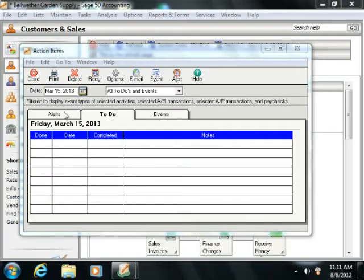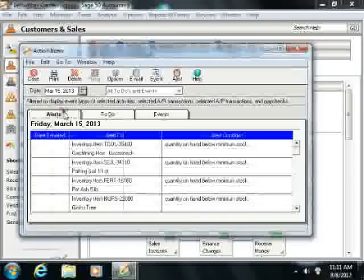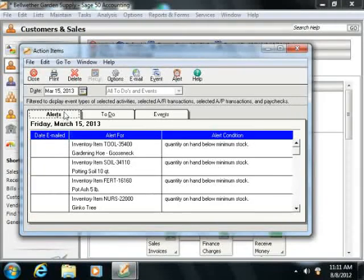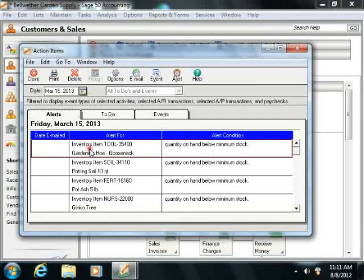If you click the Alerts tab within the Action Items window, then you can see any active alerts for your company.